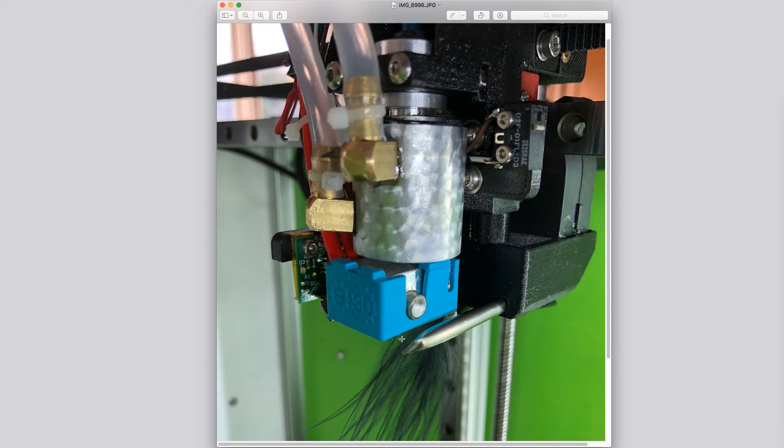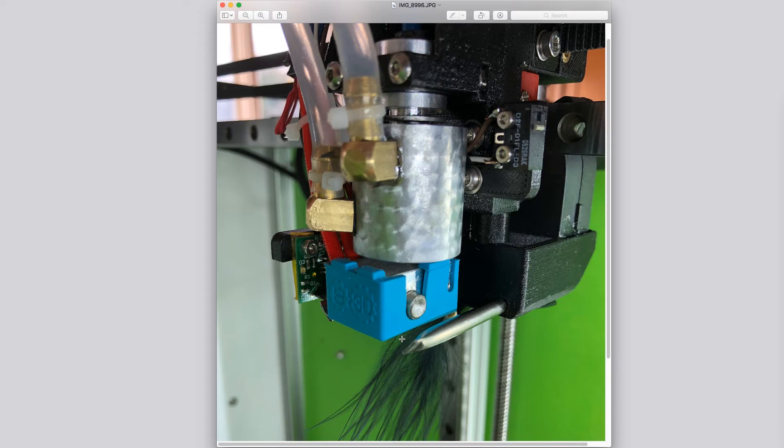You don't want to be blowing it on the hot end because it cools off the hot end, and you don't want to be blowing air all over your part because that creates stresses and can cause warping and delamination and other problems. So half a millimeter to a millimeter below the part.